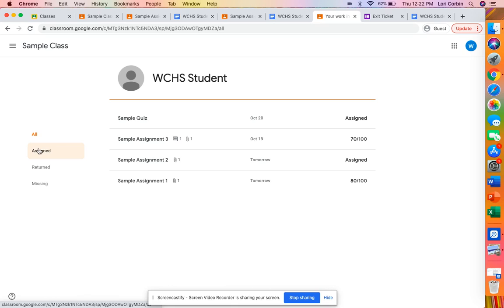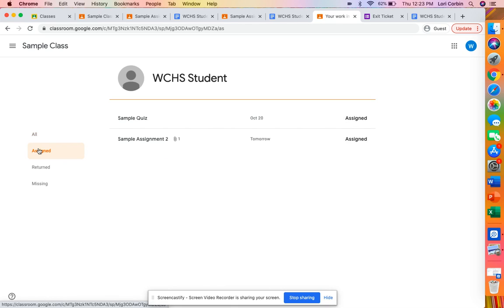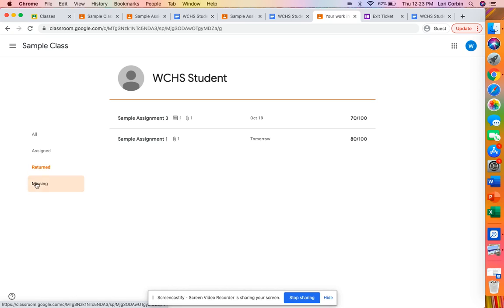You can filter these down to just the ones that are assigned and then the ones that have been returned and the missing ones should you have any missing ones.